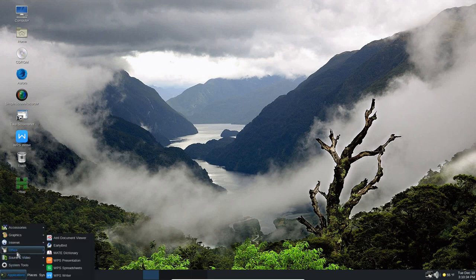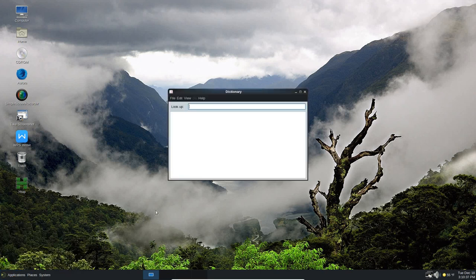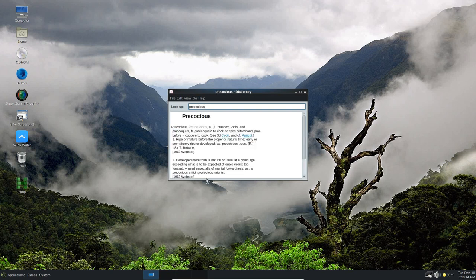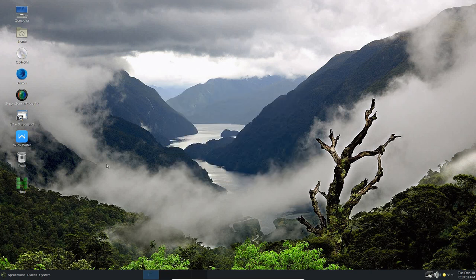Under Office, I've got the Mate Dictionary. So let's open that up. Let me type in a word. The word's precocious. It gives you the definition of it. It tells you the origin of the word. So this is the dictionary built into Slantoo or Gentoo Linux.